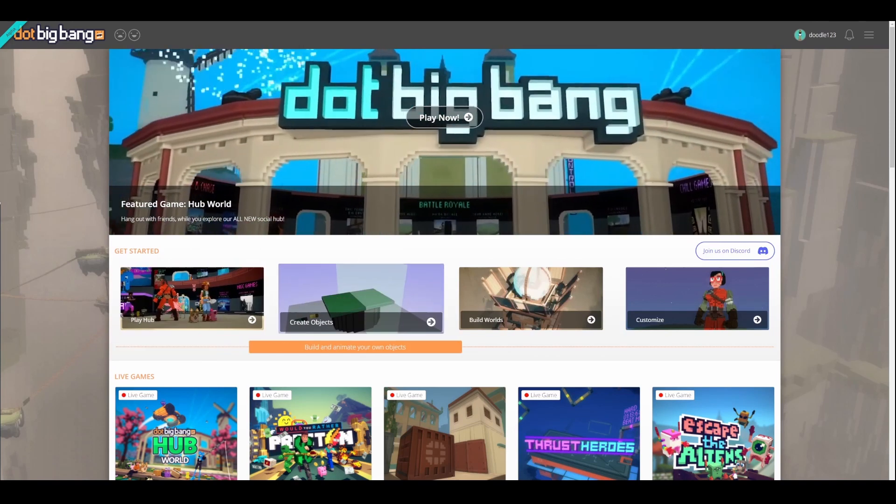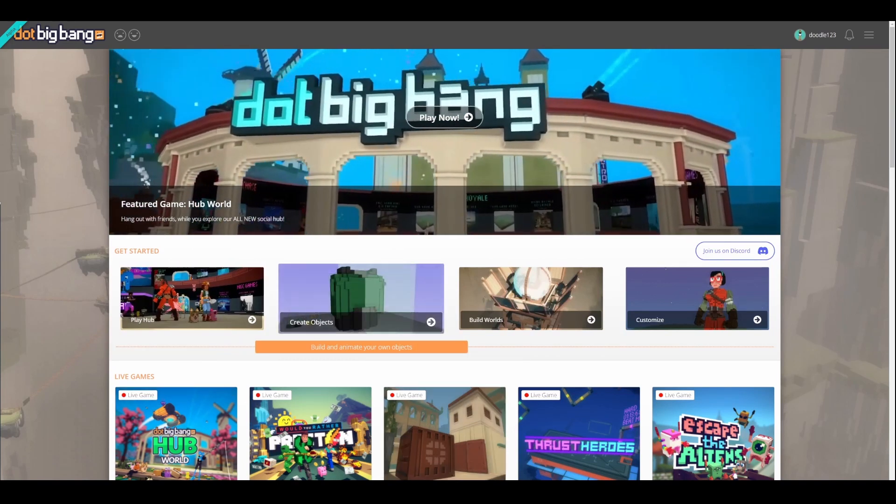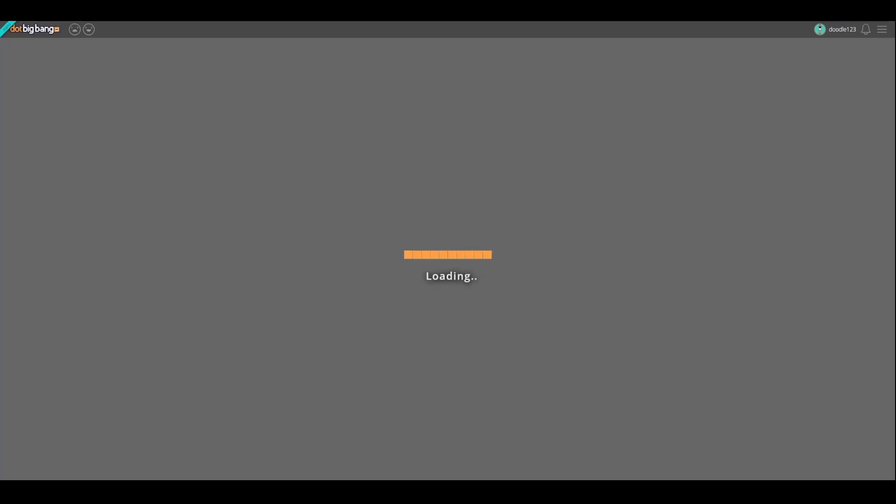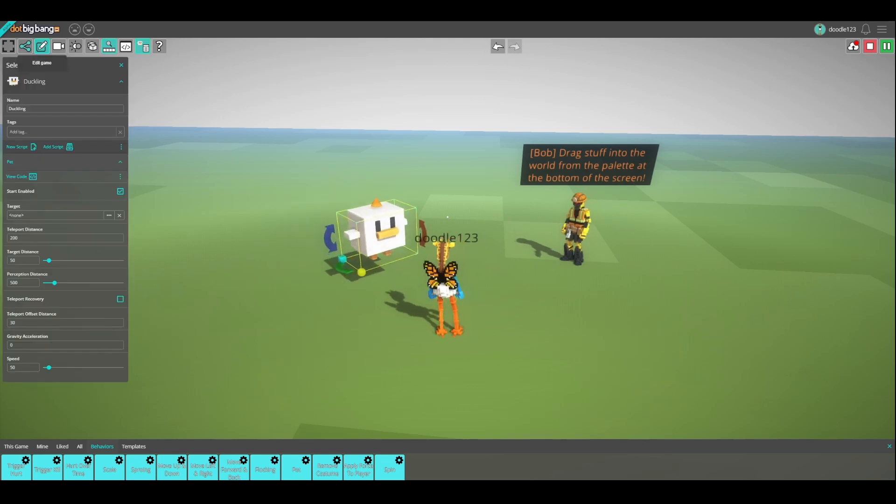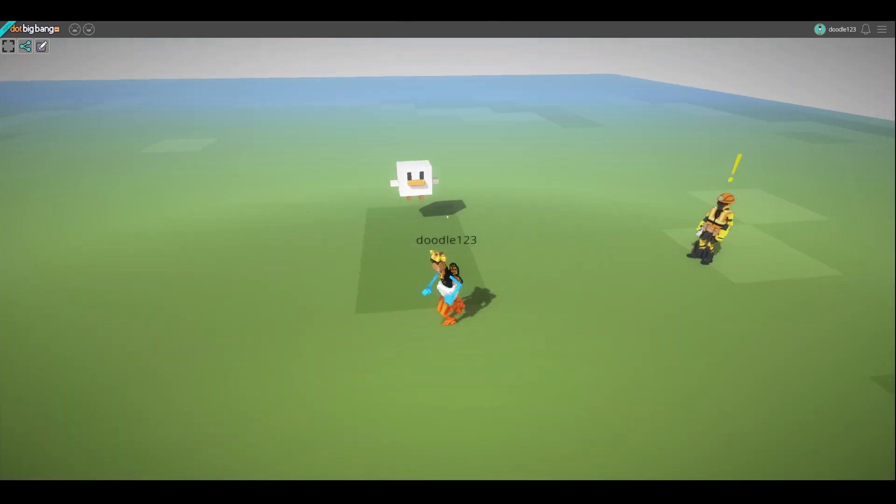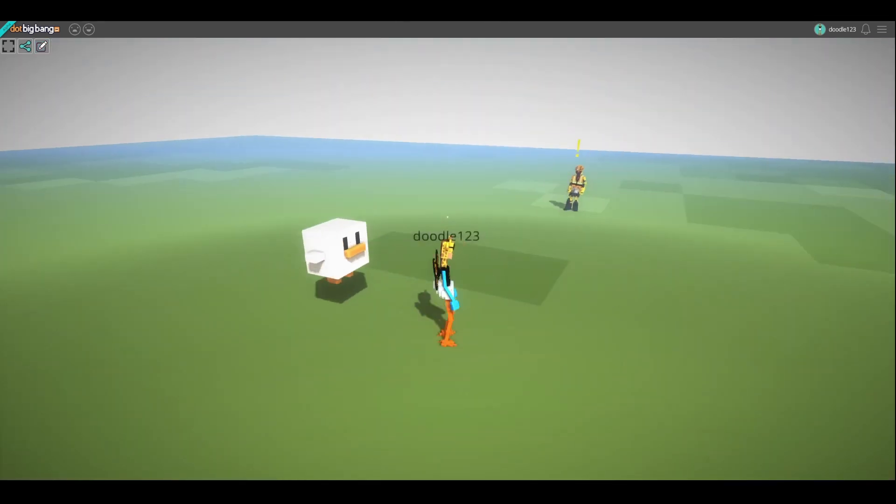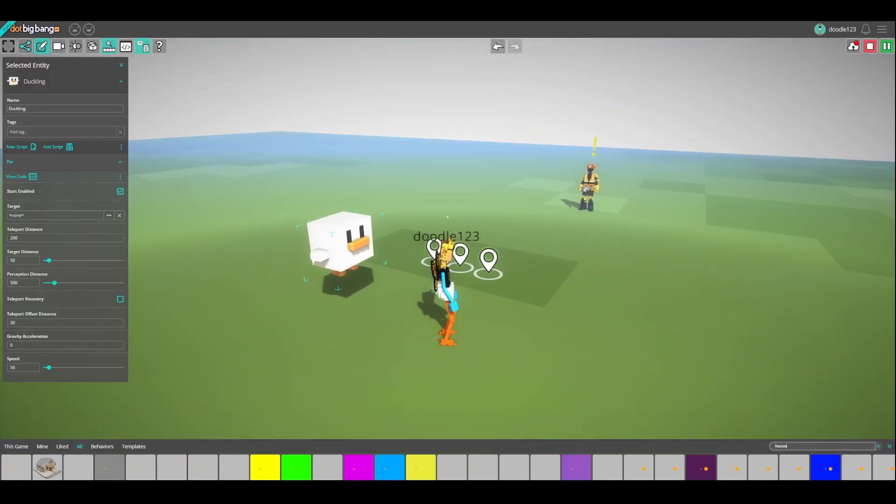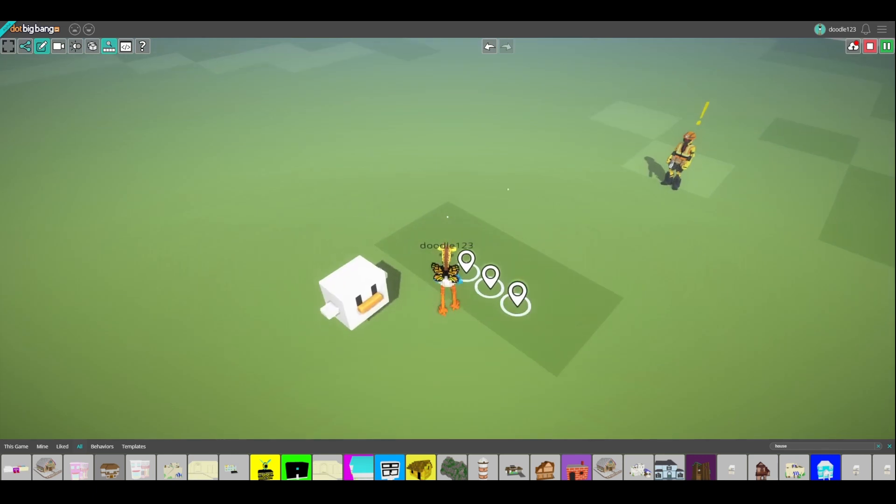You can start building your own games and worlds by choosing build worlds on the front page. As long as you publish your creations, they will all be visible on your profile.